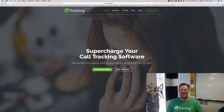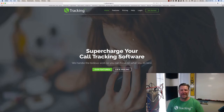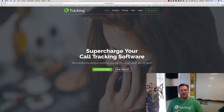Hey there, it's Joshua Fletcher with calltrackingpro.io and I'm going to be walking you through some of the features, benefits, comparisons, and tutorials of our software platform.